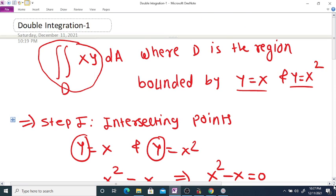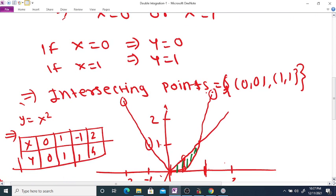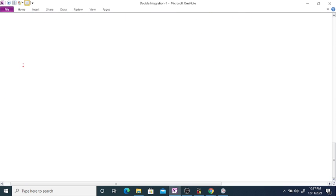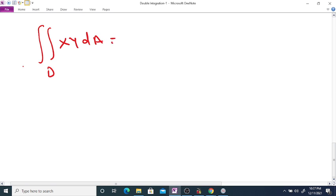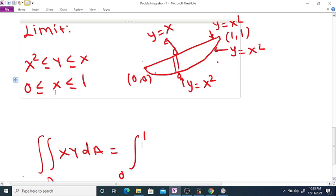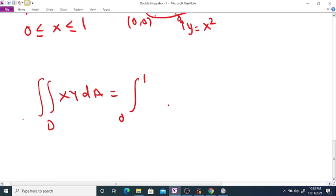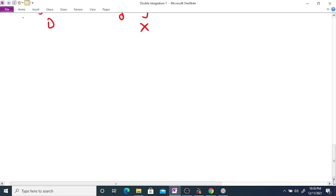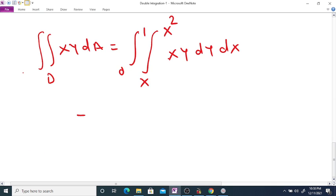Therefore the given double integral over D of xy dA equals the iterated integral from 0 to 1, and from x squared to x, of xy dy dx. We integrate with respect to y first because the limit of y is given in terms of x.